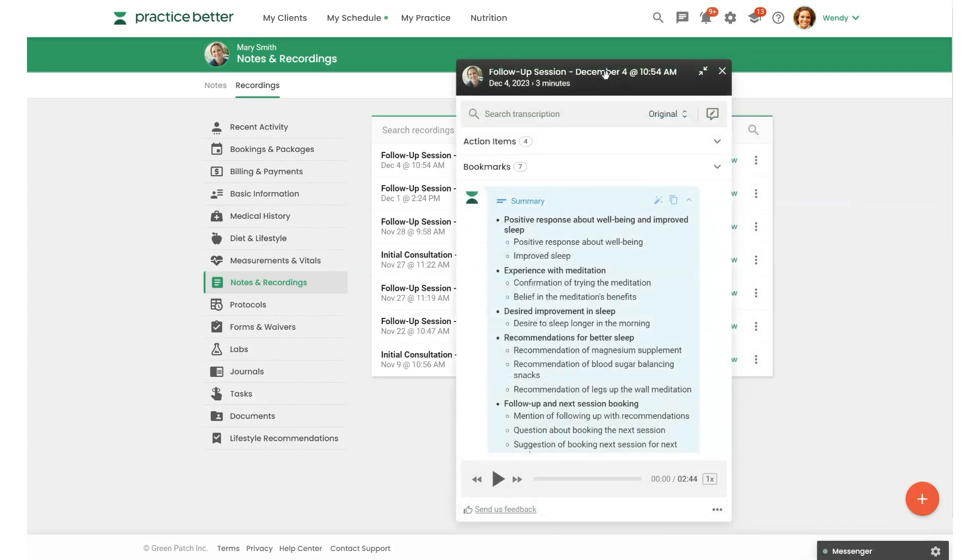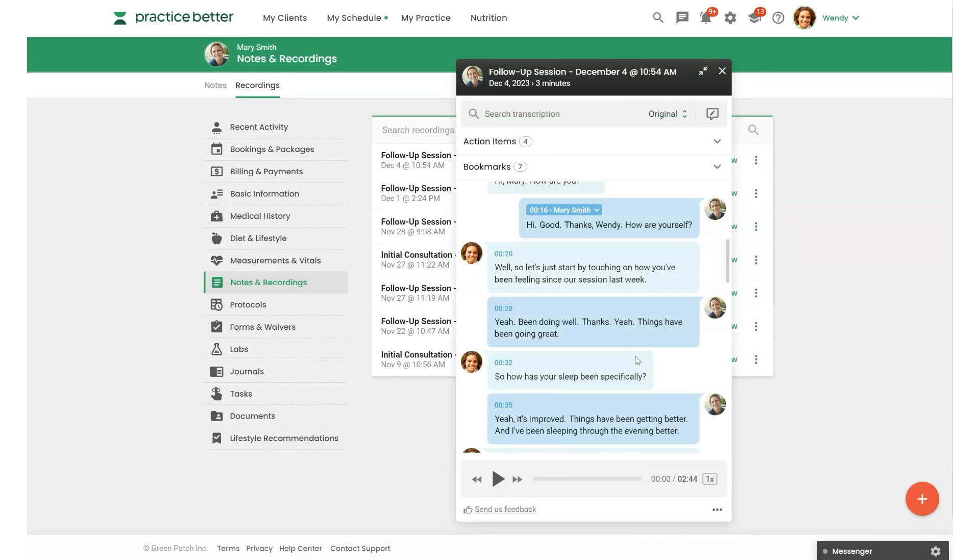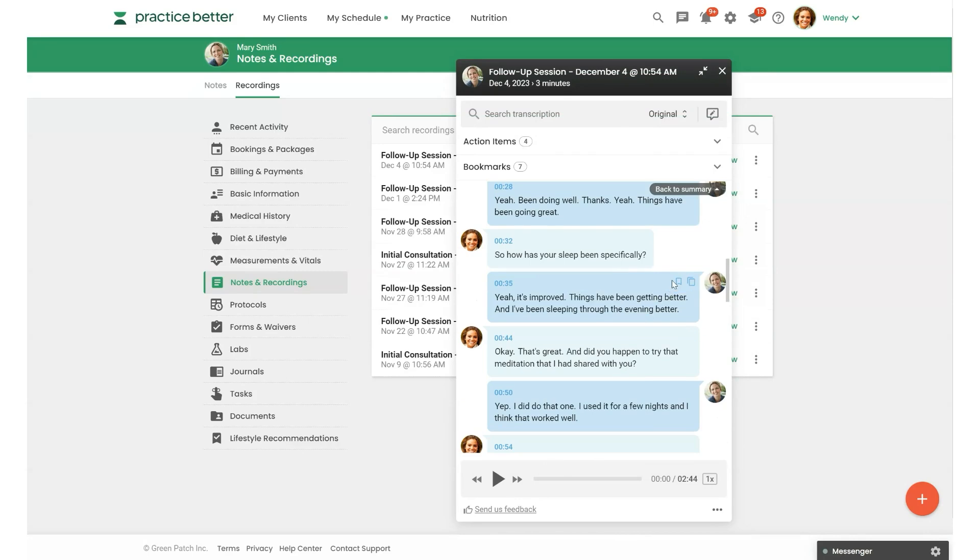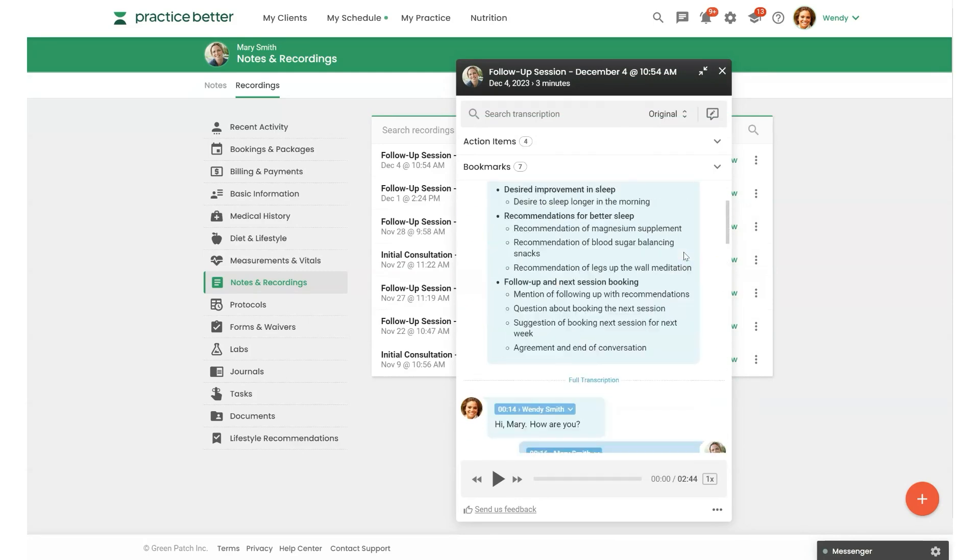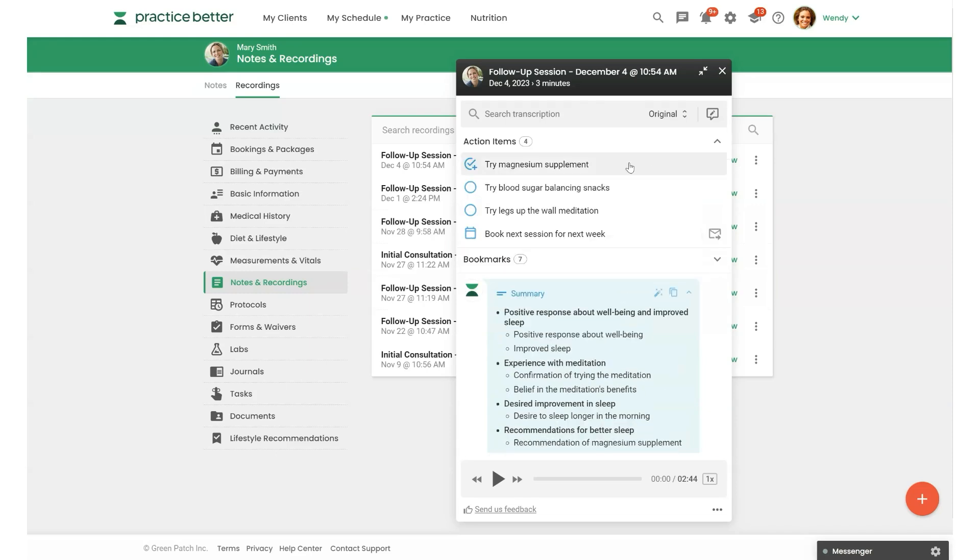So from here, you can do many things. You can play back the audio recording. You can read the full written transcript here at the bottom. You can review your session summary, which is in this section here. I've selected Outline Notes for my format, as you can see. And you can also review any action steps that were discussed.